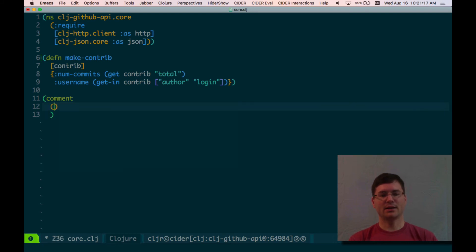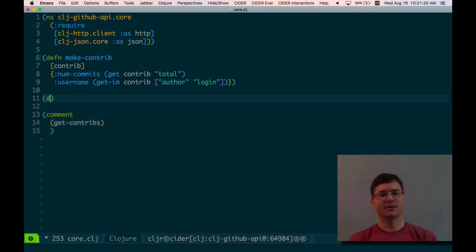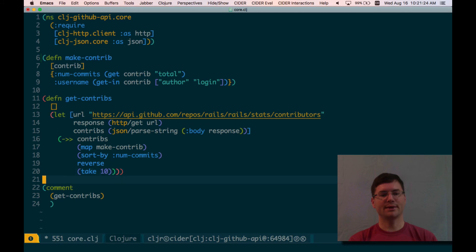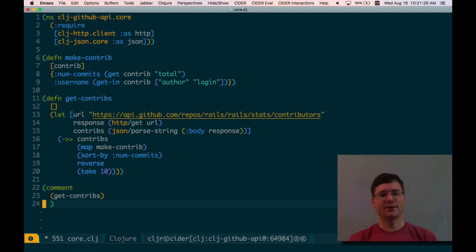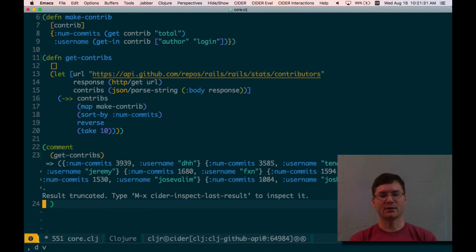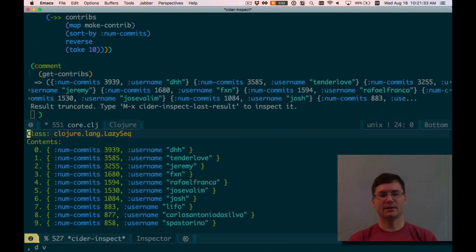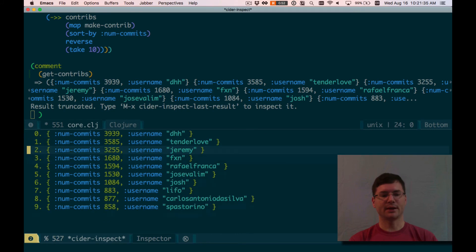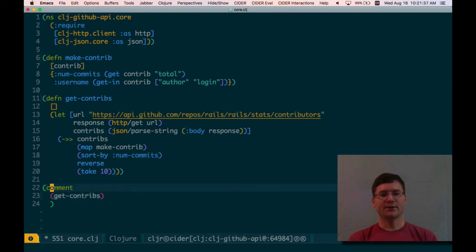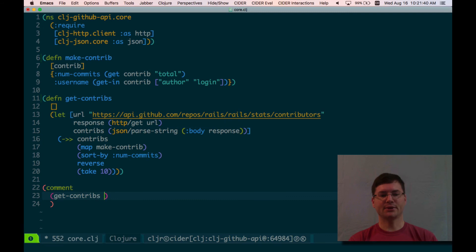Let's call it git-contribs. defn git-contribs. No arguments at the moment. Right now, Rails repo is hard-coded there. We'll change that in just a minute, but let's be sure that we're getting what we want. And perfect. Looks great. Okay, so let's take out that hard-coding. Let's call this function with the repo.